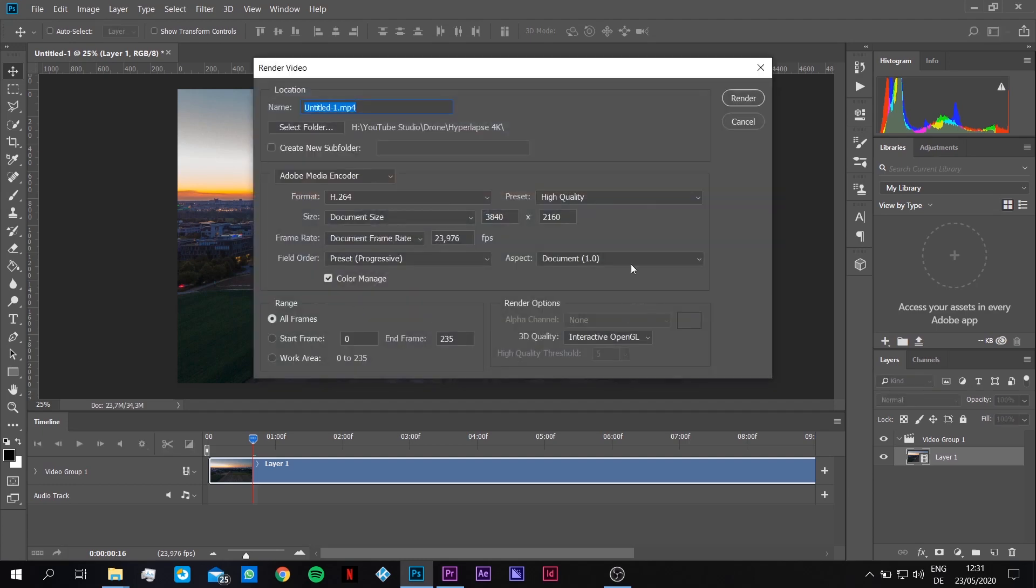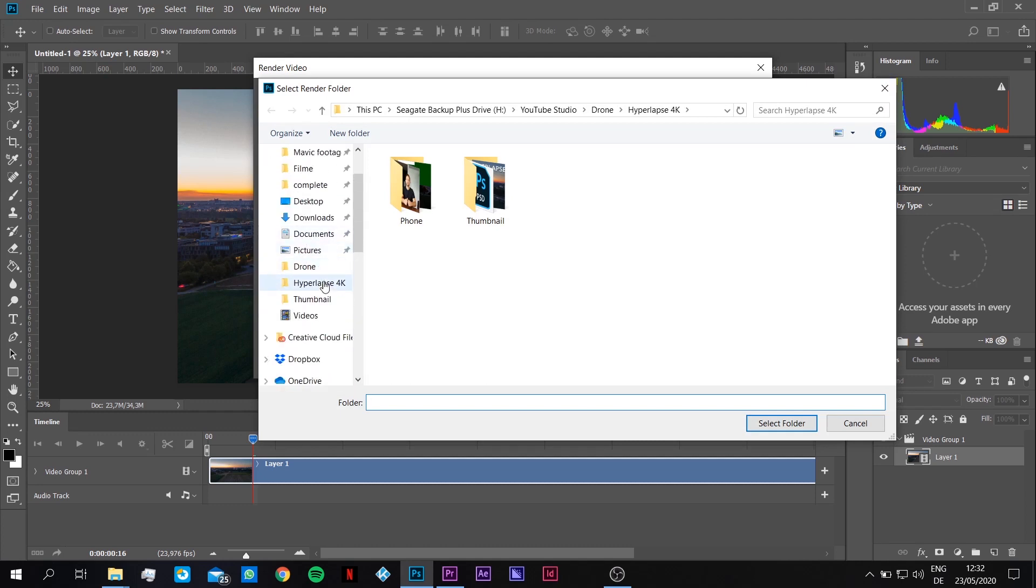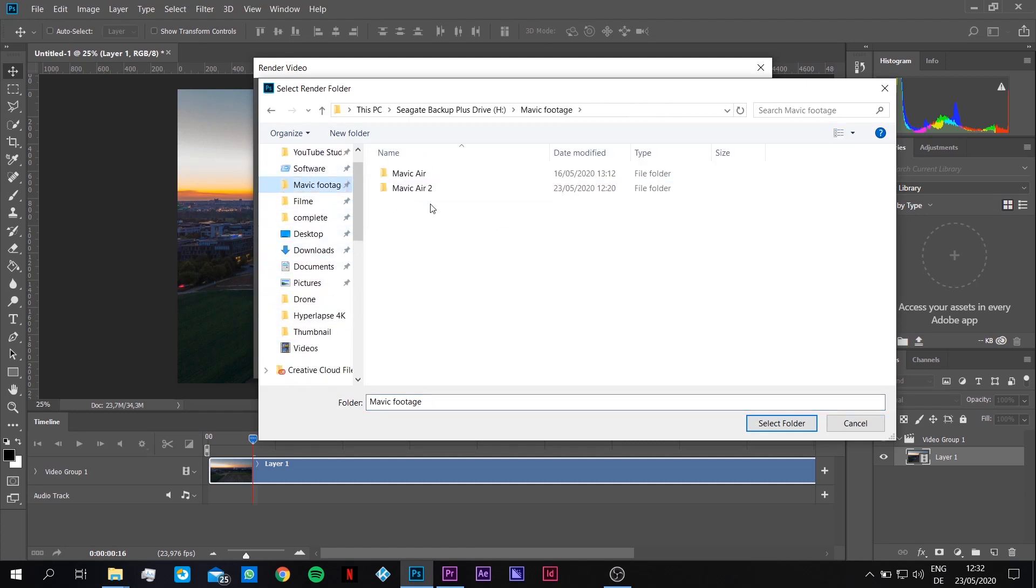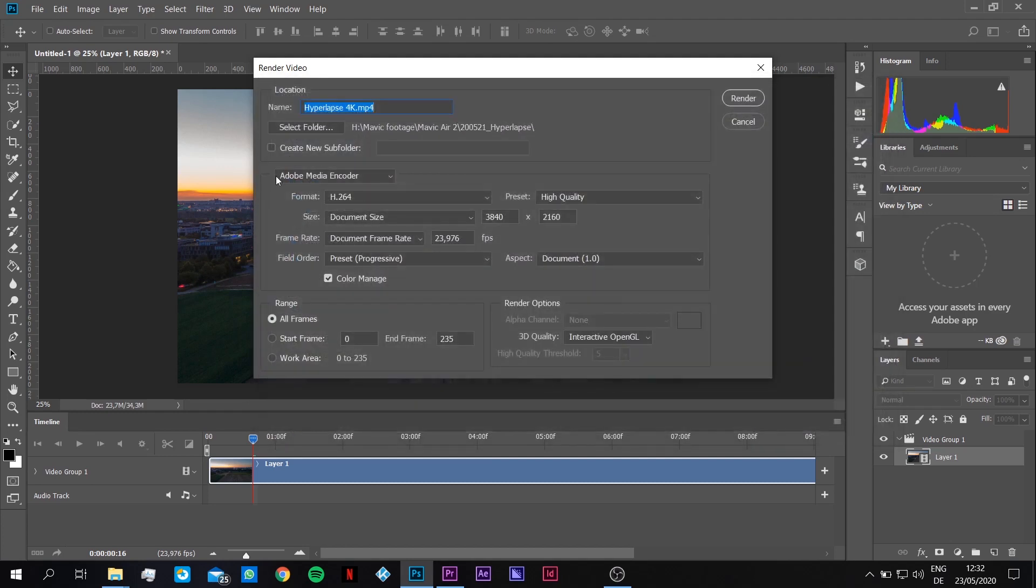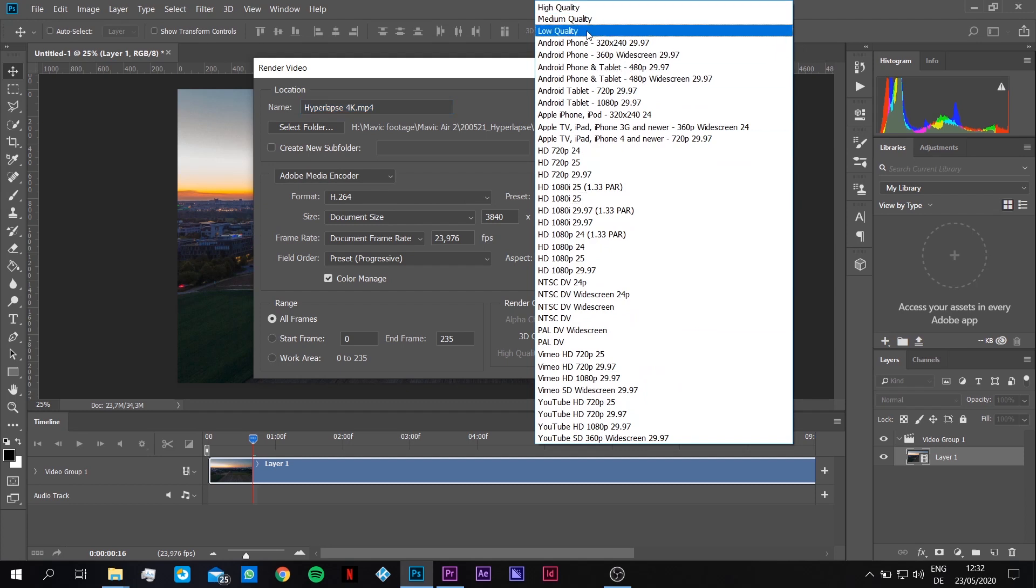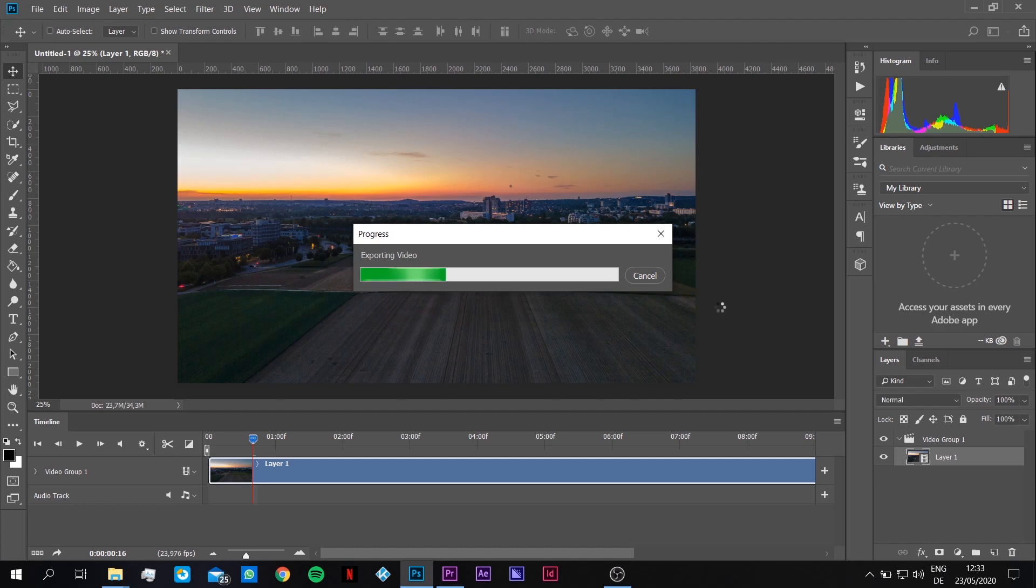The next dialog box opens for the render options. You can set a name, for example hyperlapse 4K. The folder doesn't matter really. I'm gonna put it on the same folder we had before, hyperlapse. That's okay. Format is okay, high quality. There are also other presets here, but I leave it on high quality. That's the most sure thing. Document size, here you see the 4K resolution, frame rate, everything correct. And now we hit render. I'm gonna fast forward it now because it takes a while.